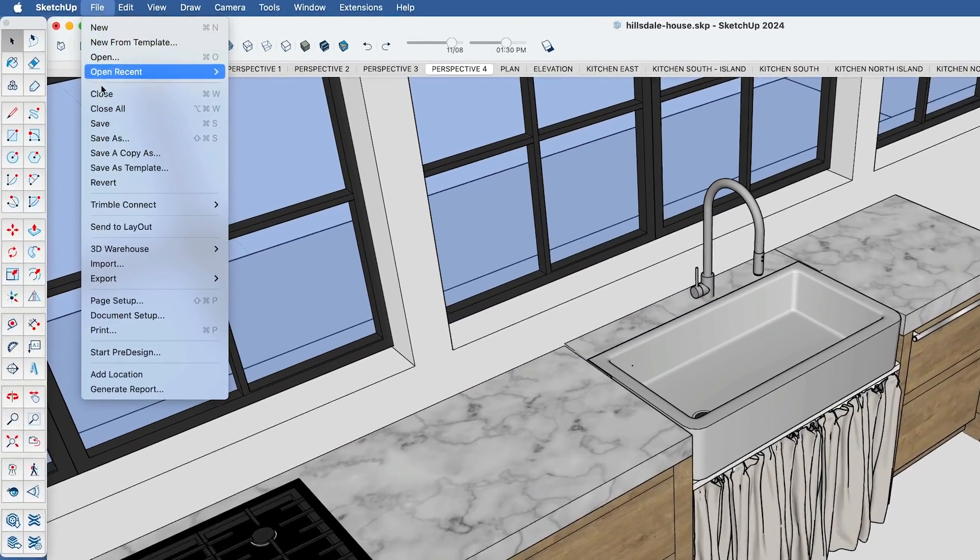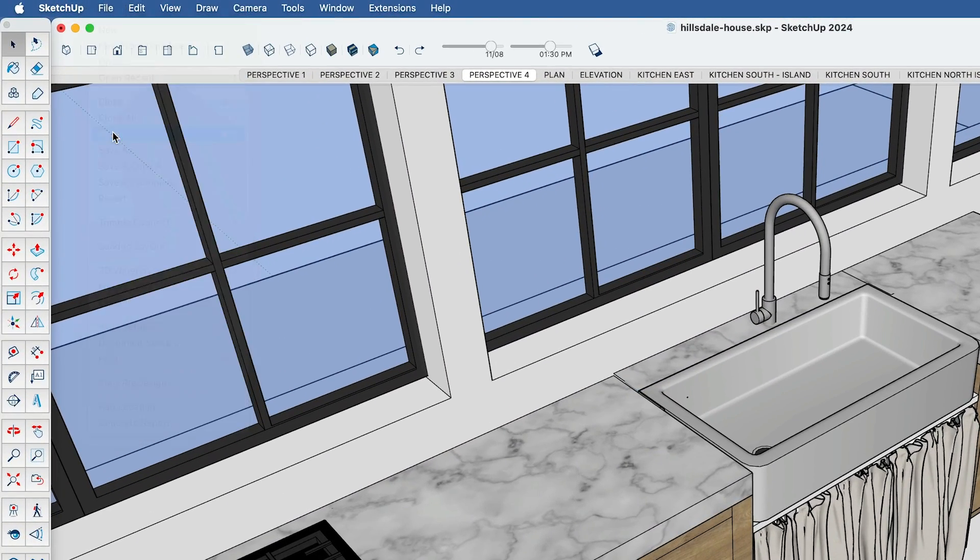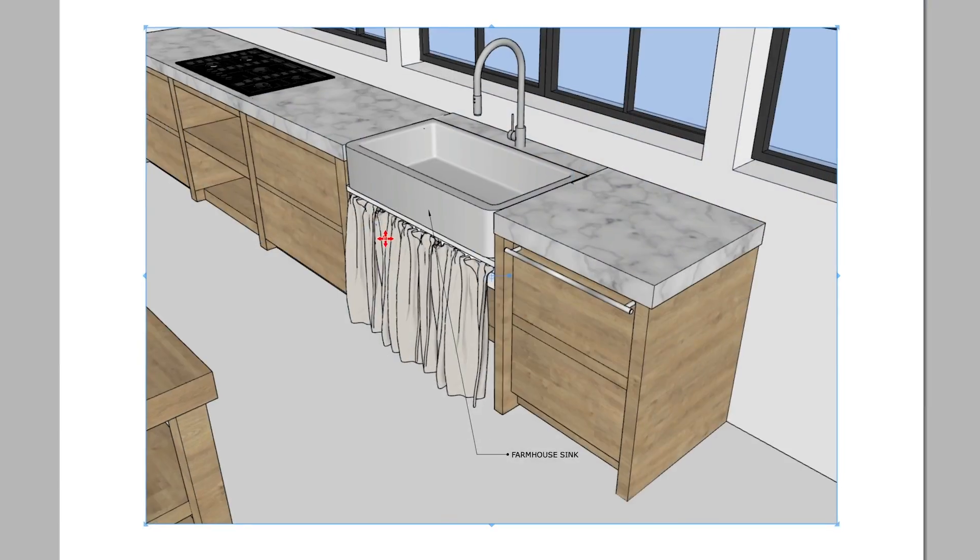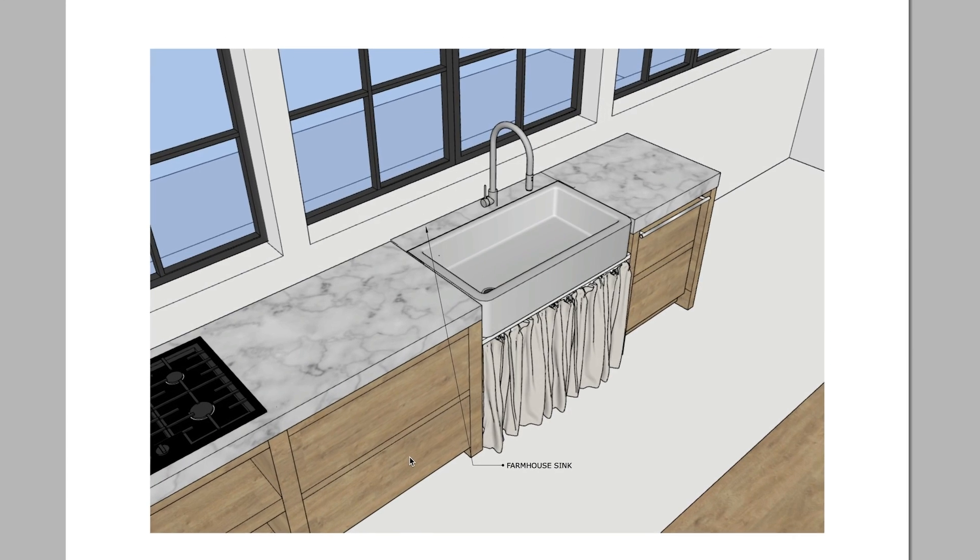Which means if you go back to work on your SketchUp file and save it, the viewport in Layout will automatically update. That's great for design changes, but bad when it messes up your viewport in Layout. So how do you make this work for you, rather than against you?